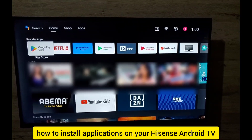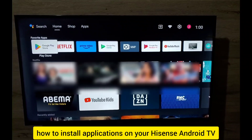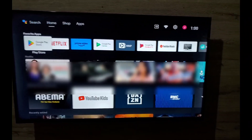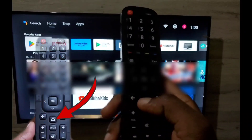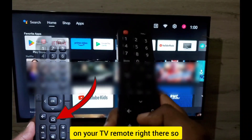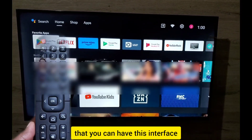Let me show you how to install applications on your Hisense Android TV. First, press the home button on your TV remote so you can have this interface.